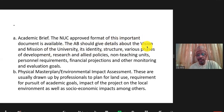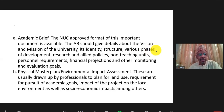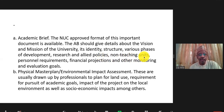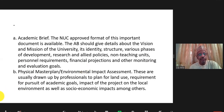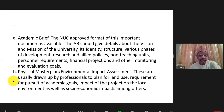The academic brief deals with details about the mission and vision of the university, its identity and structure, various phases of development, its research and allied policies, non-teaching and teaching personnel requirements, financial projections, and monitoring and evaluation goals. It is a very important document, especially at these initial stages.